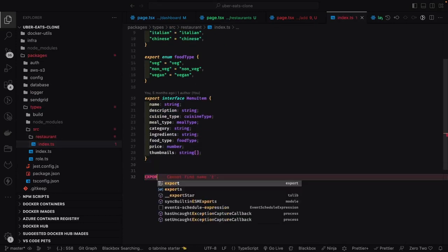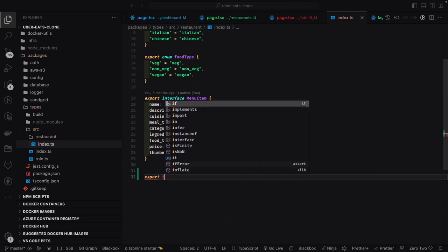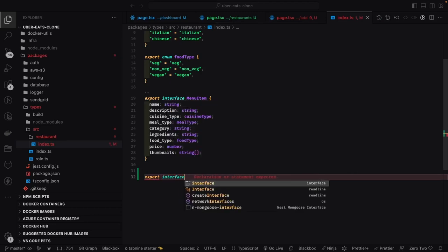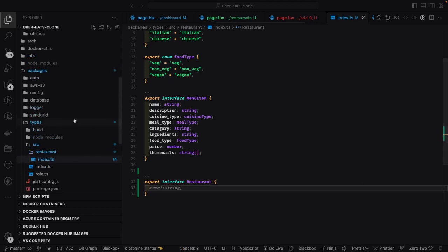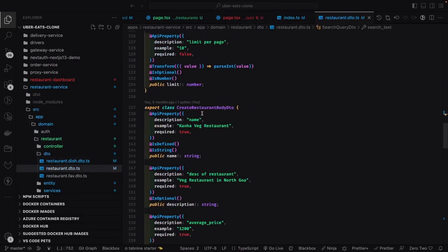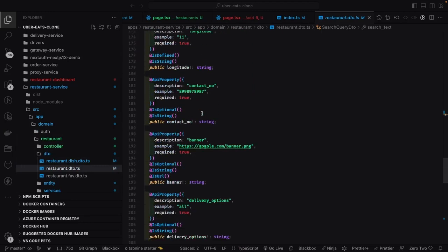An important aspect of the monorepo is that we can expose shared types from the backend. There's a package called 'eats-types' where all TypeScript types — Restaurant, RestaurantMenu, FoodMenuItem, FoodType — are defined once and can be consumed by any other app. Since the interface between front end and back end is the REST API, we know the payload shape and response shape, so we define those types in this shared package and import them in Next.js UI components.